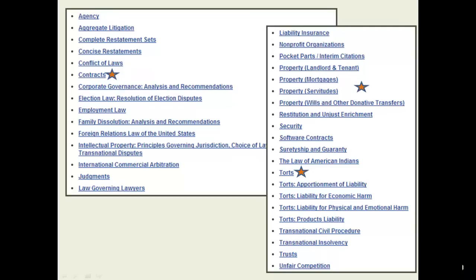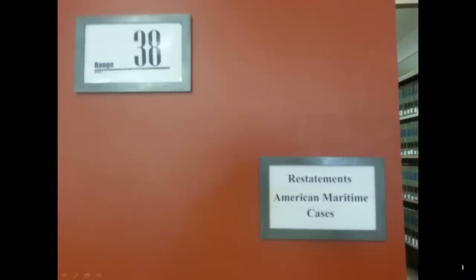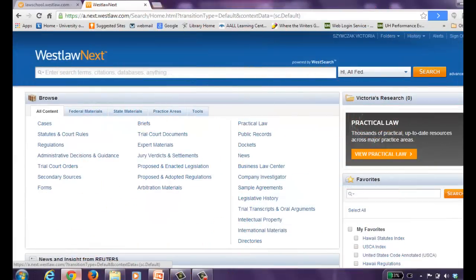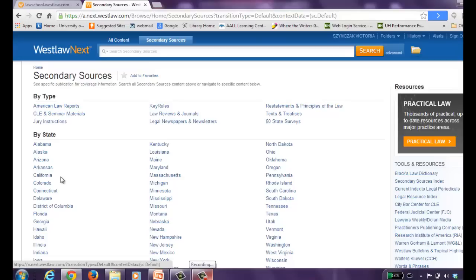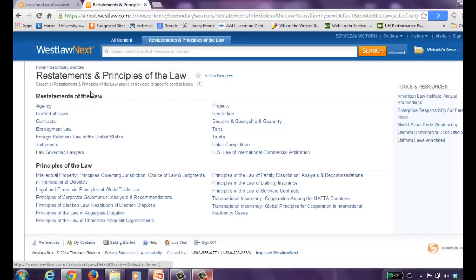You should consult the restatements if you are confused about a legal issue discussed in your classes or textbooks. The restatements in the library are located across from the Dole Street windows and can be found along range number 38. This is a difficult set of books to update and use in print, and I recommend using the Westlaw Next version to acquire the most recent version of any particular section. To do this, select Secondary Sources from the main screen and then look for Restatements and Principles of the Law. From here, you can select the title that is suitable for your research.